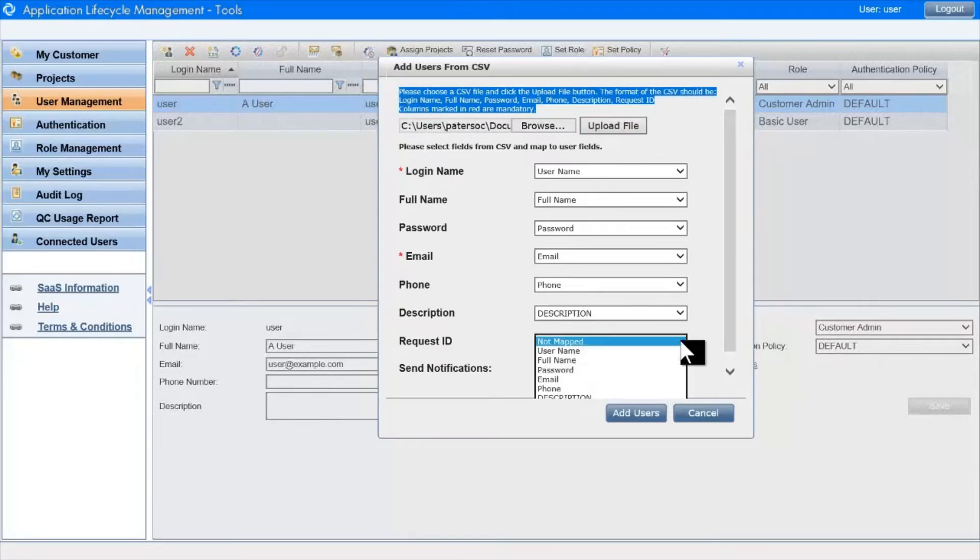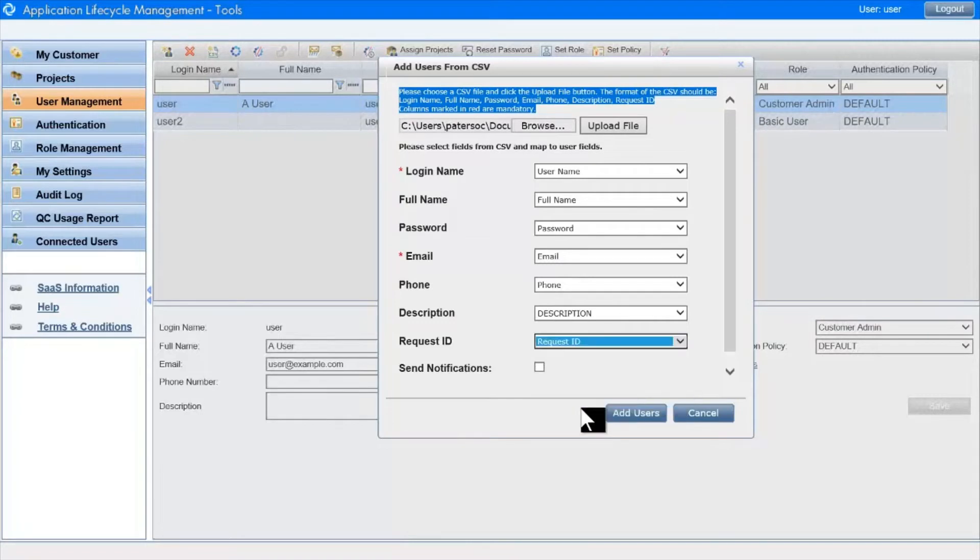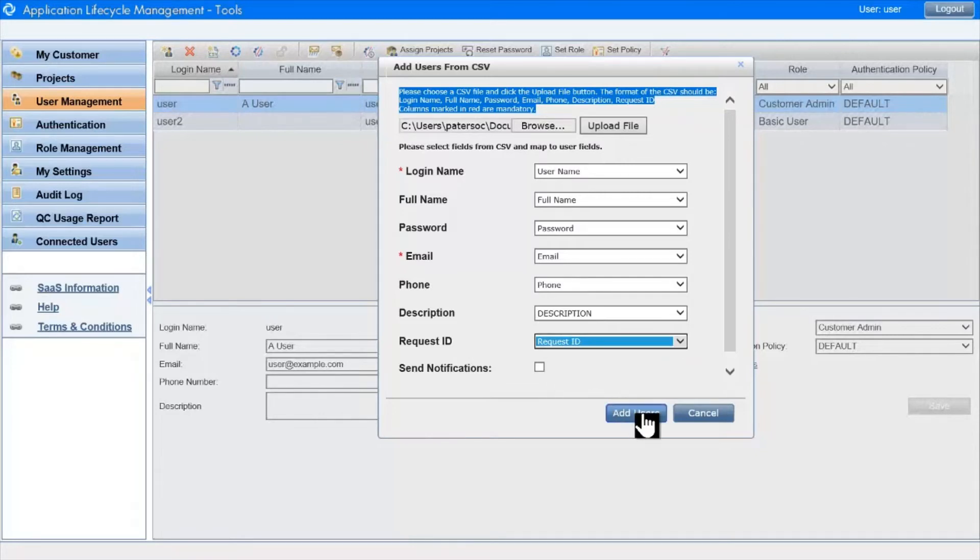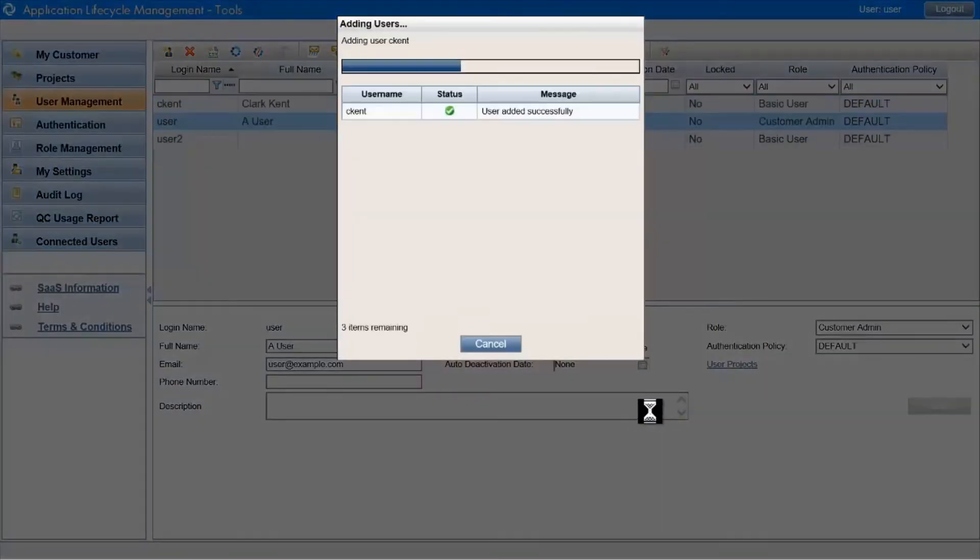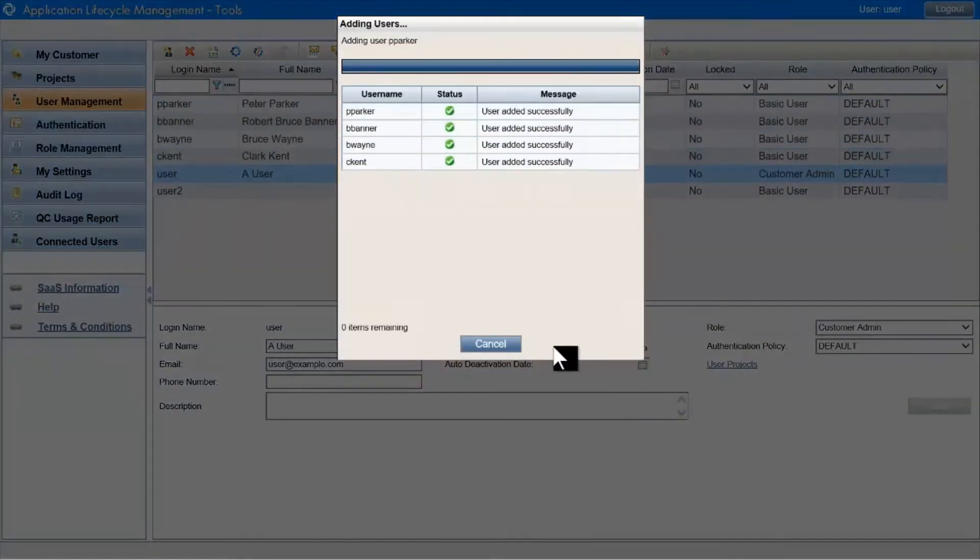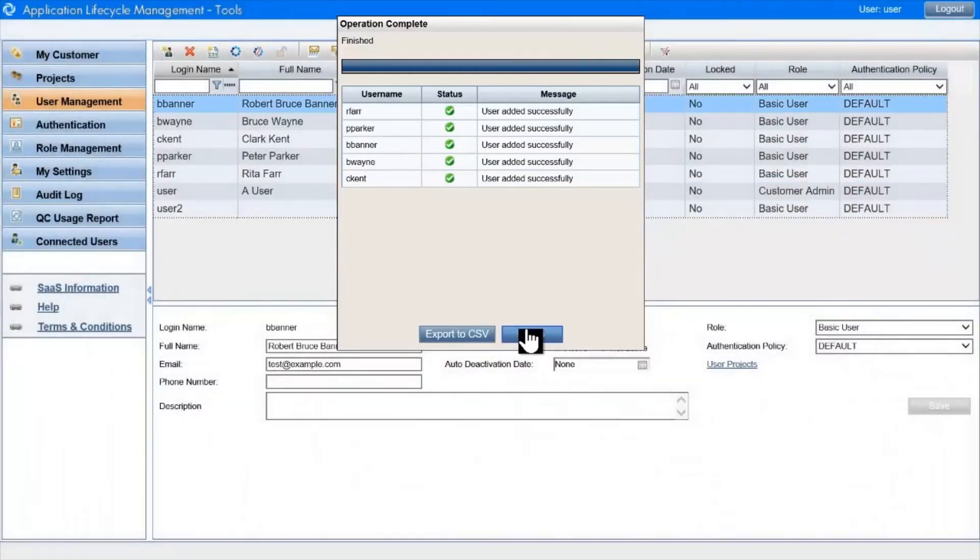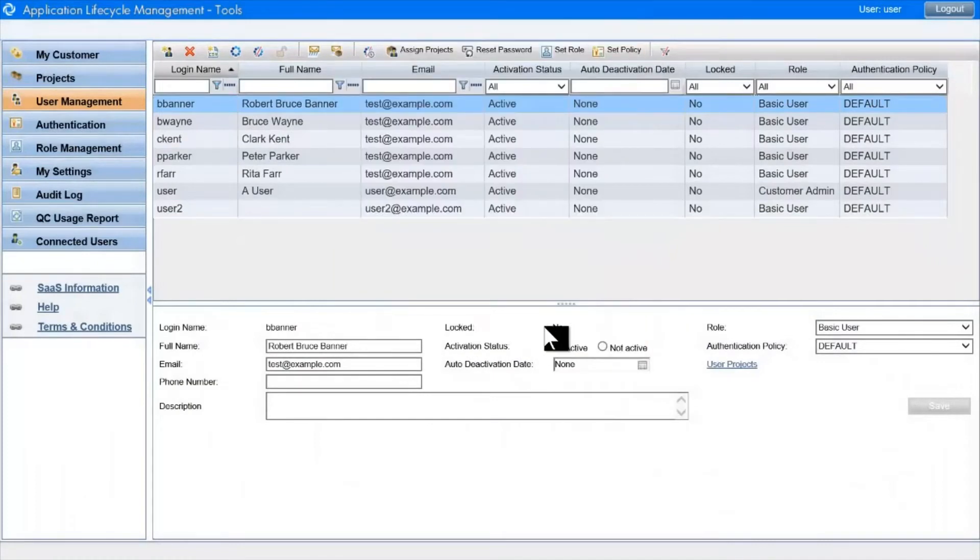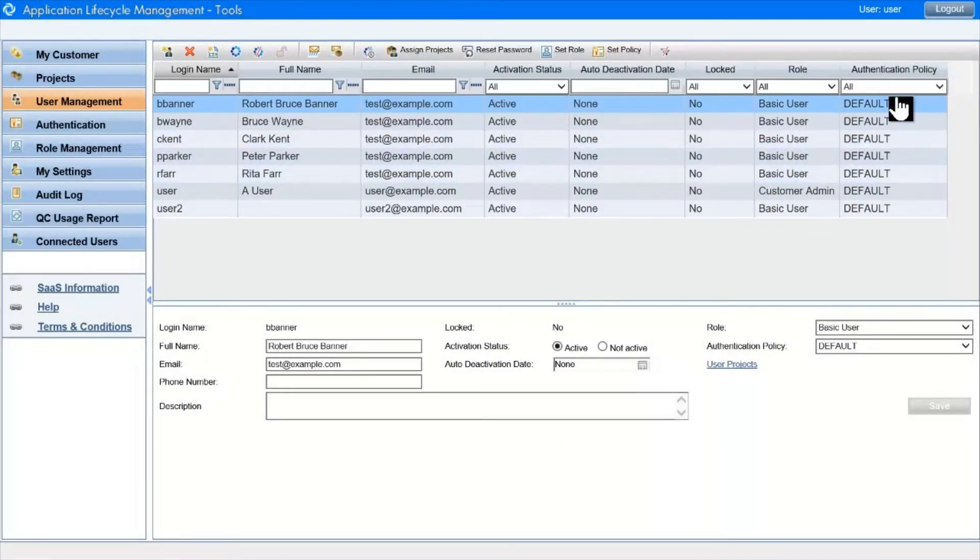I'll just map this very last field, and as you'll notice, we have our Send Notifications checkbox just as before when we created a single user. As you can see, they're all created with a basic user role and with the current default authentication policy.